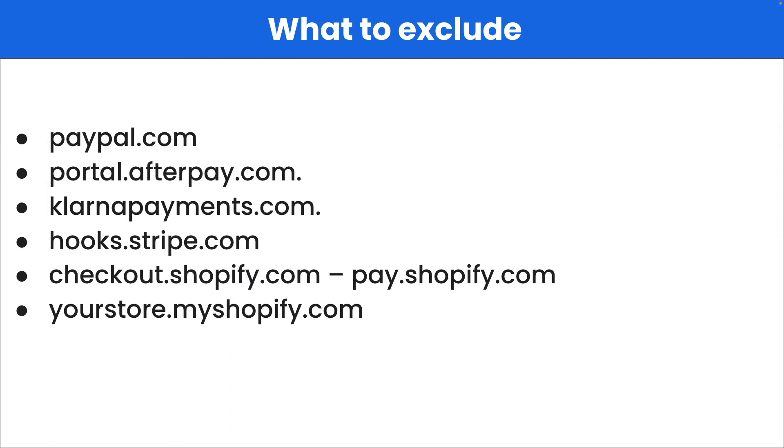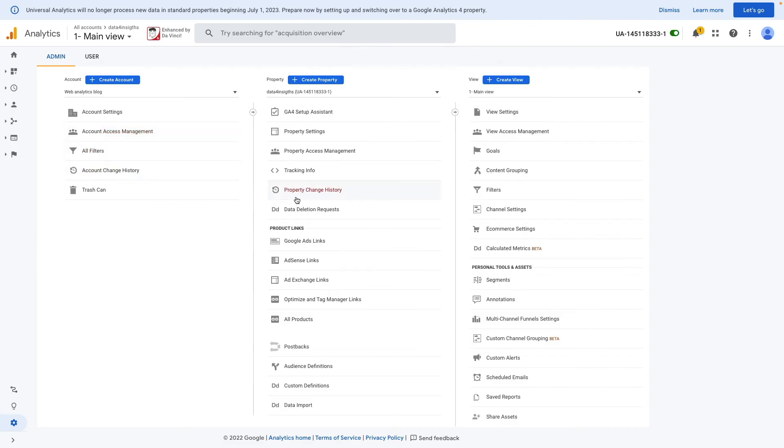We need to exclude all payment gateways from Google Analytics, and these are the most popular payment gateways that we need to exclude. First, I will show you how to exclude them in Universal Analytics, and then how to do it in GA4.